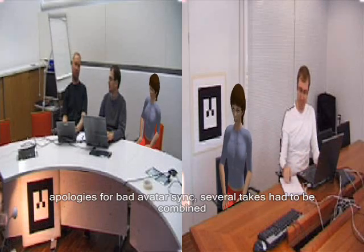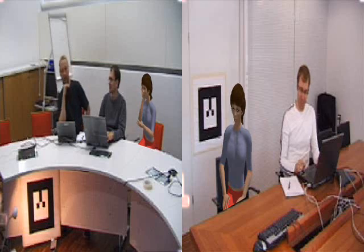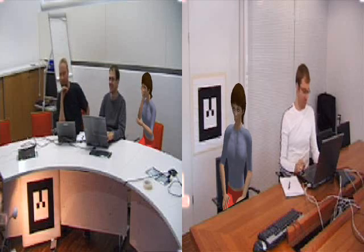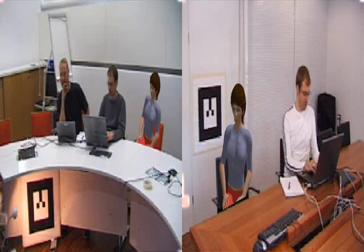Now remember that here we see the video telco screens. Whatever the avatar does in the virtual world is also visible to the video telco participants.